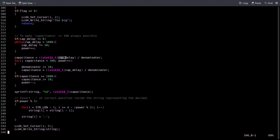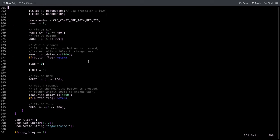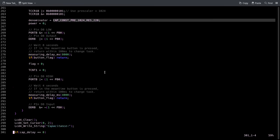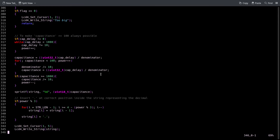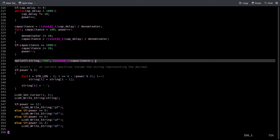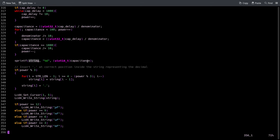Then we calculate, kind of like the inductance, the capacitance by dividing the delay - so t in the formula from before - by the denominator, which is the constant that we set in here. We keep doing that until the capacitance is between 100 and 999, and we keep track of the power of 10 so that then it can be displayed correctly.